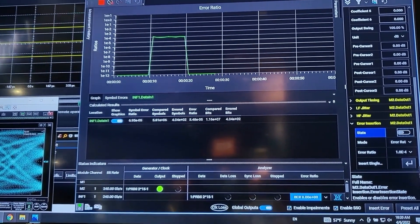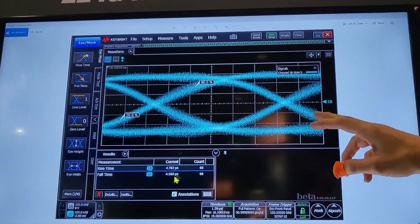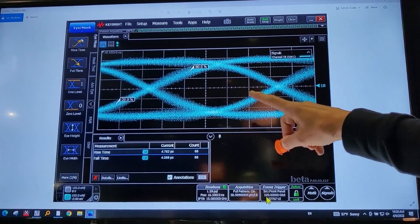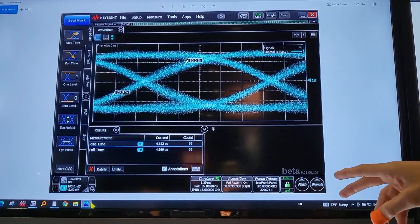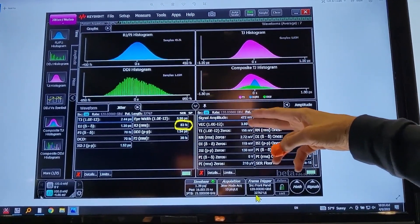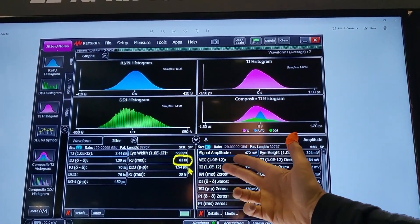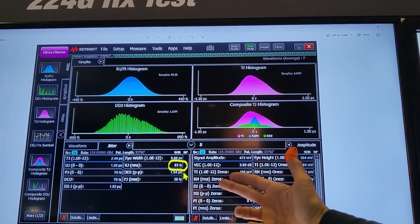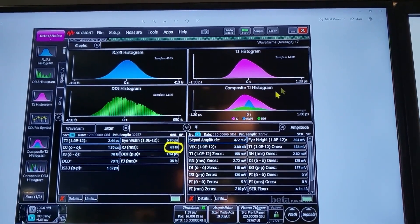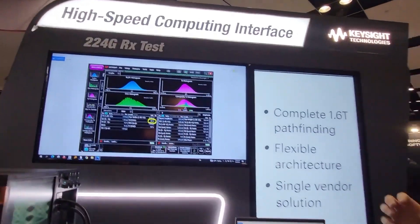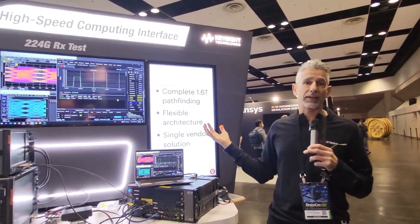We actually saved a couple screenshots we took earlier. So go ahead and flip over to those. The first one is showing a 120 gigabaud signal with sub five picosecond rise times. And then the second one shows that if we measure intrinsic RJ on that signal, we have less than 100 femtoseconds — which is the spec. We're at 83 femtoseconds right here. That signal integrity performance is needed for customers doing 224 gig or 1.6 terabit pathfinding.